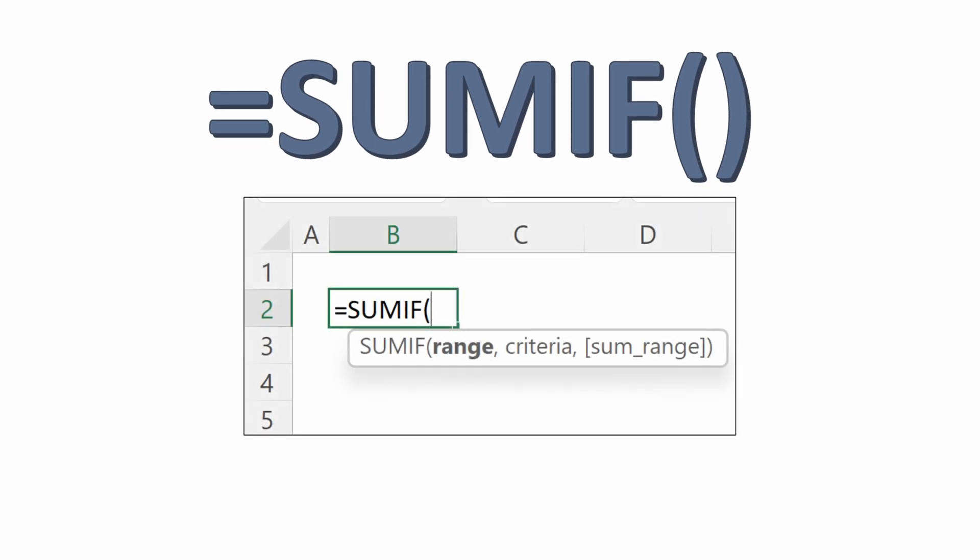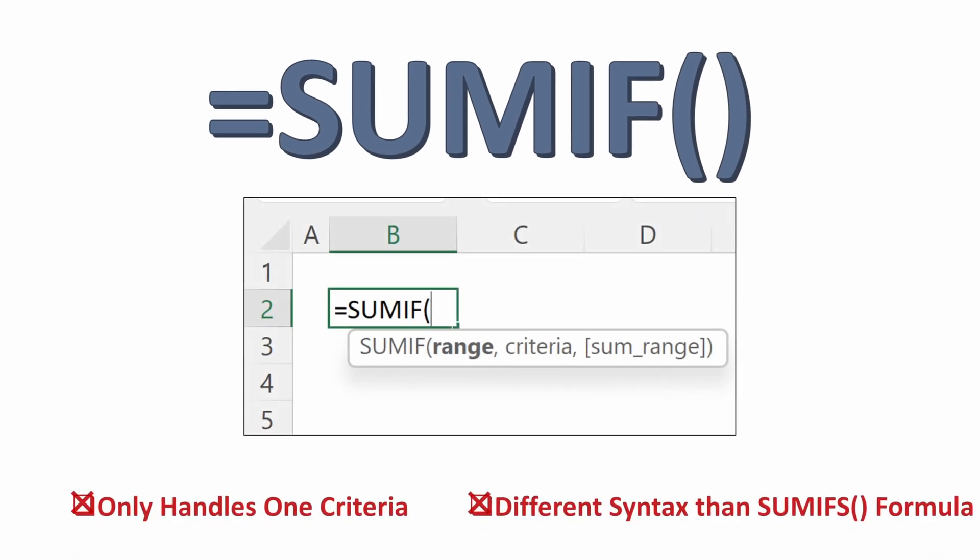Let's look at why, just in case you're curious. SUMIF only handles one criteria. So it has a range of criteria, a criteria, and then an optional SUM range. This SUM range is the third argument. It's optional, and it's a different syntax than you have in the SUMIFS formula.